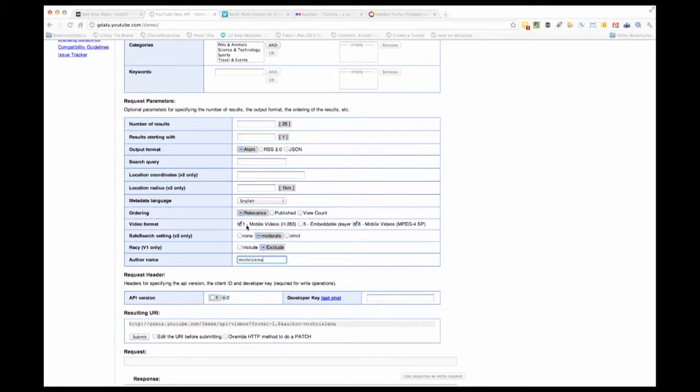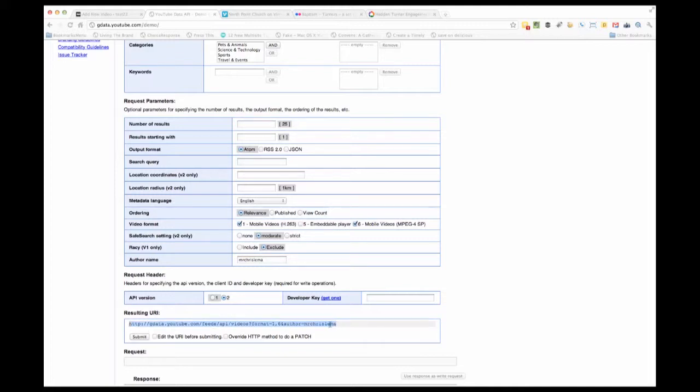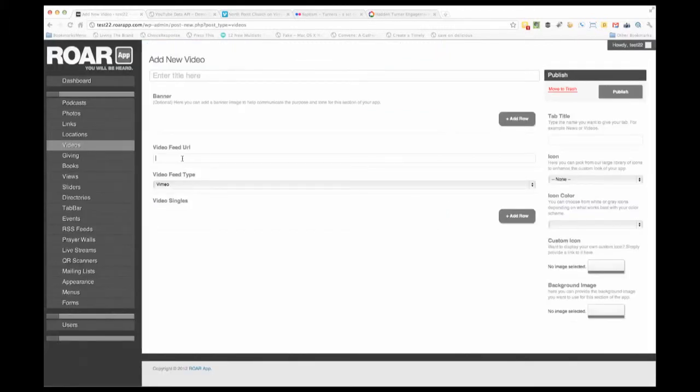You could also specify type 1 and type 6 videos because these are mobile-related, which ensures you're getting the best videos for mobile devices. You could limit the number of results to 5, 10, or 20 - whatever you like. When you're done filling this in, you'll get the resulting URL right down here. You'll notice gdata.youtube.com/feed/api/videos format equals author equals - that's the URL you'd come back and post right here.